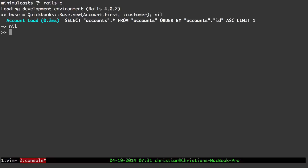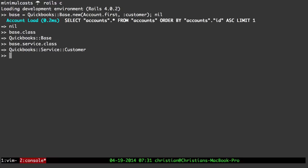The gem has a lot of console output, but looking at the QuickBooks::Base class — if we call the service method that's being exposed — we can see we have a QuickBooks service customer. There are probably about six to eight lines of code that you need to generate this, and that's all done for you behind the scenes. You can do something like base.service.query, which will get you all your customers, or at least the first 20. This gem is very handy both in the command line and in your code.